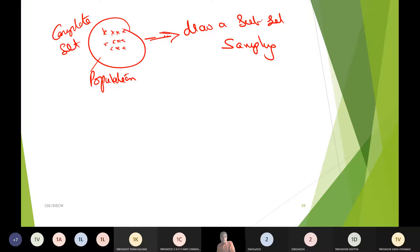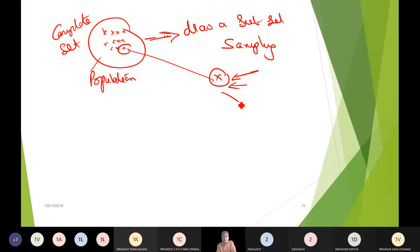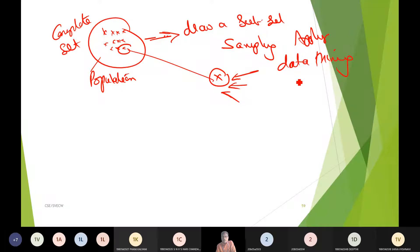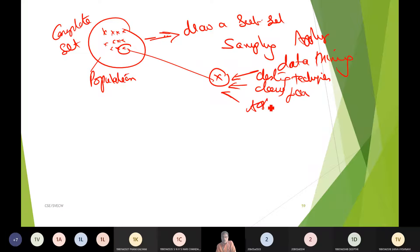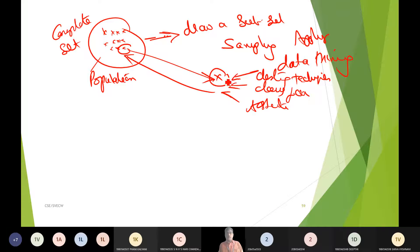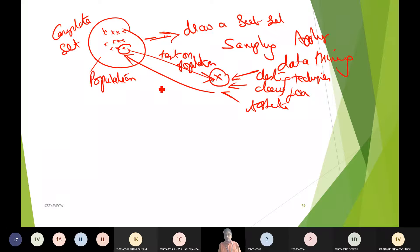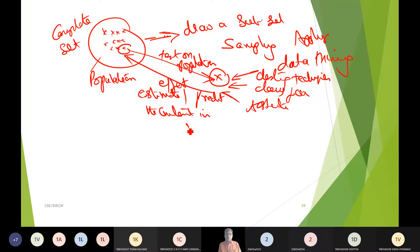We pick up a sample and apply data mining techniques like clustering, classification, association, etc. This affects the whole population — we make a test on the population and come to a conclusion about the pulse of the population. Then we estimate or predict the content in the population.